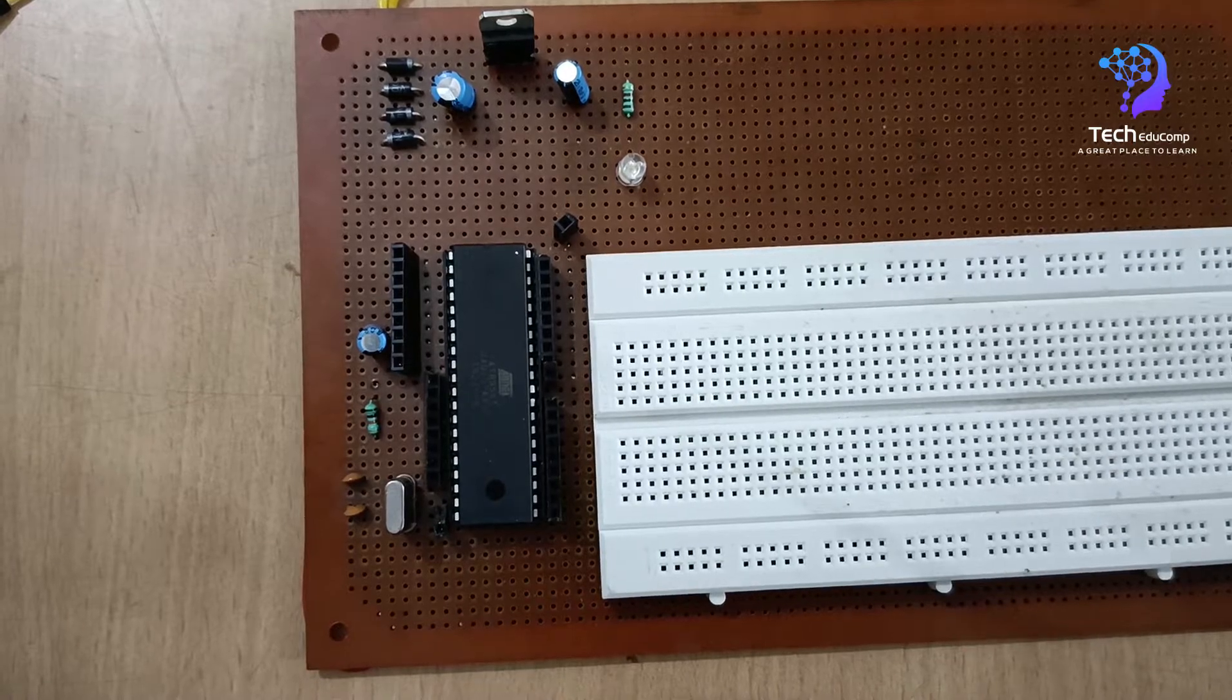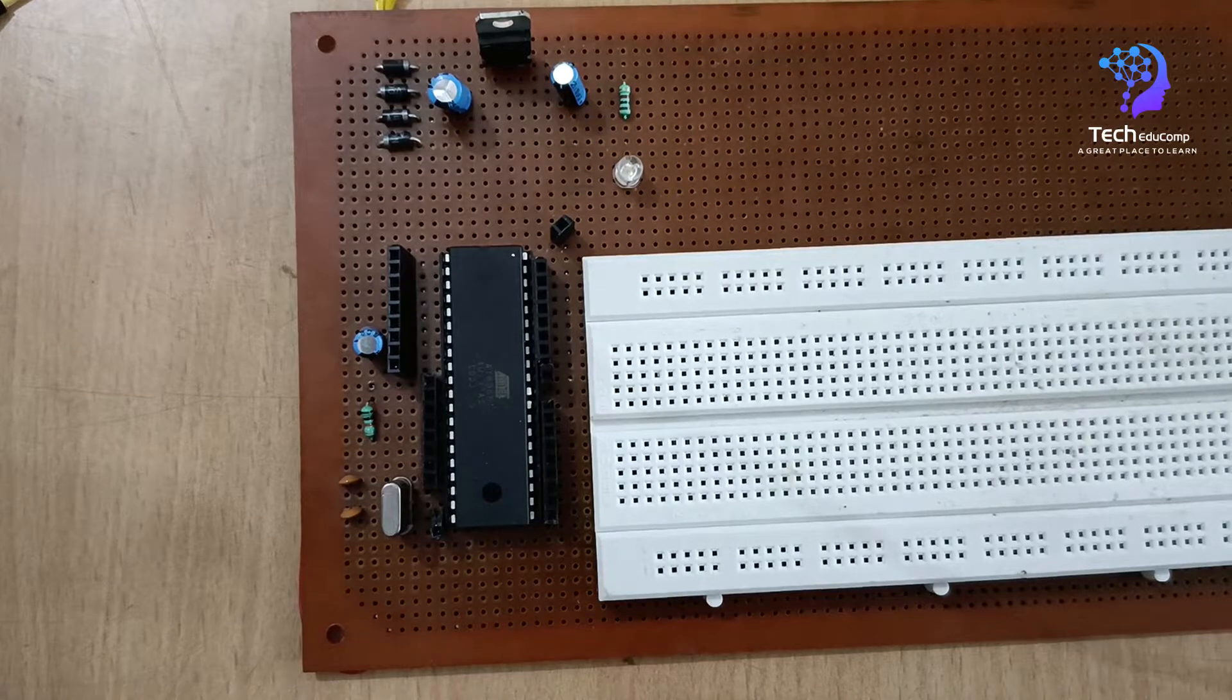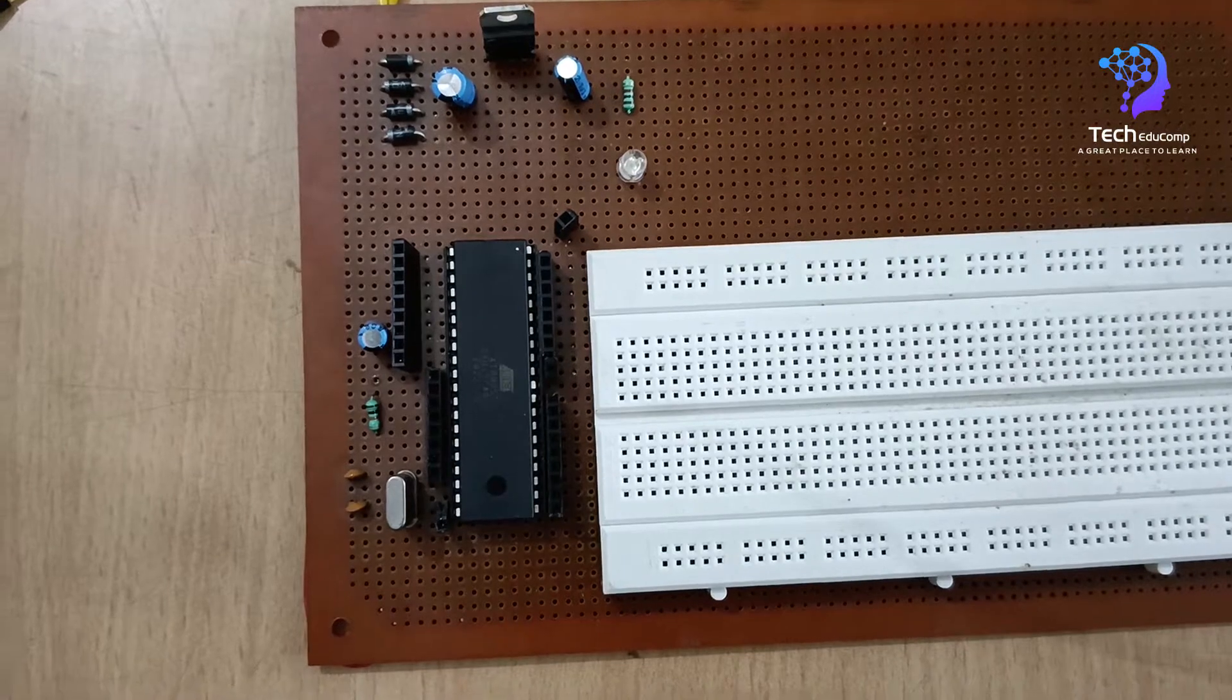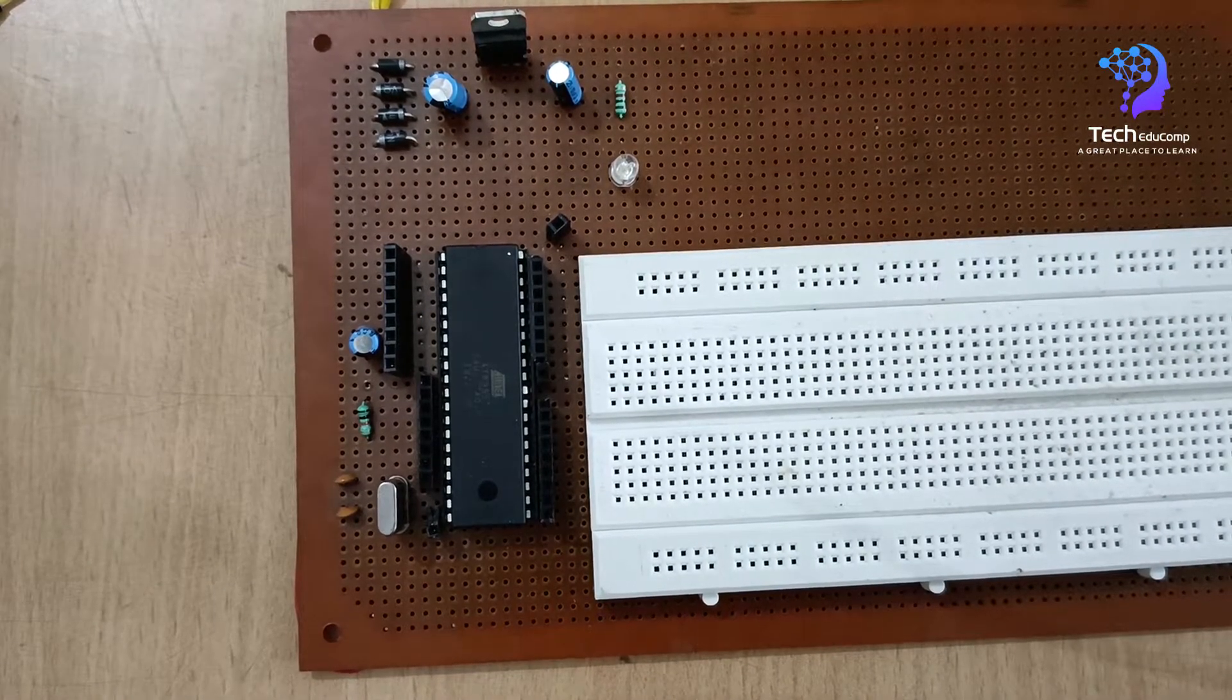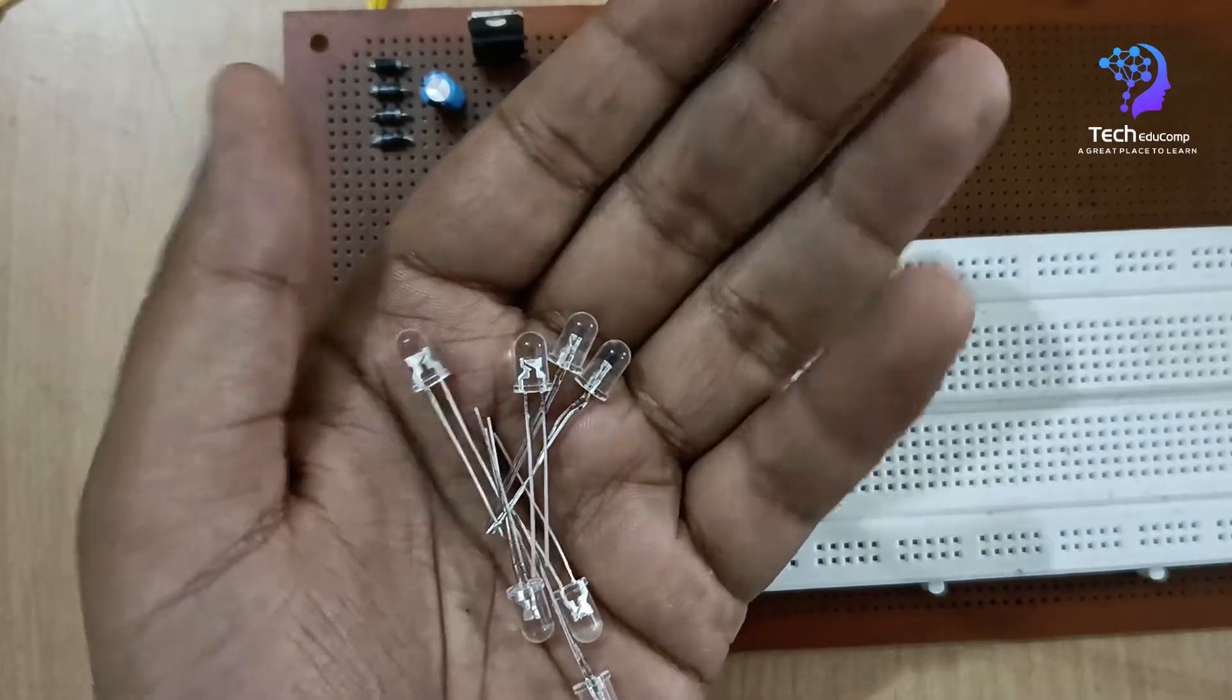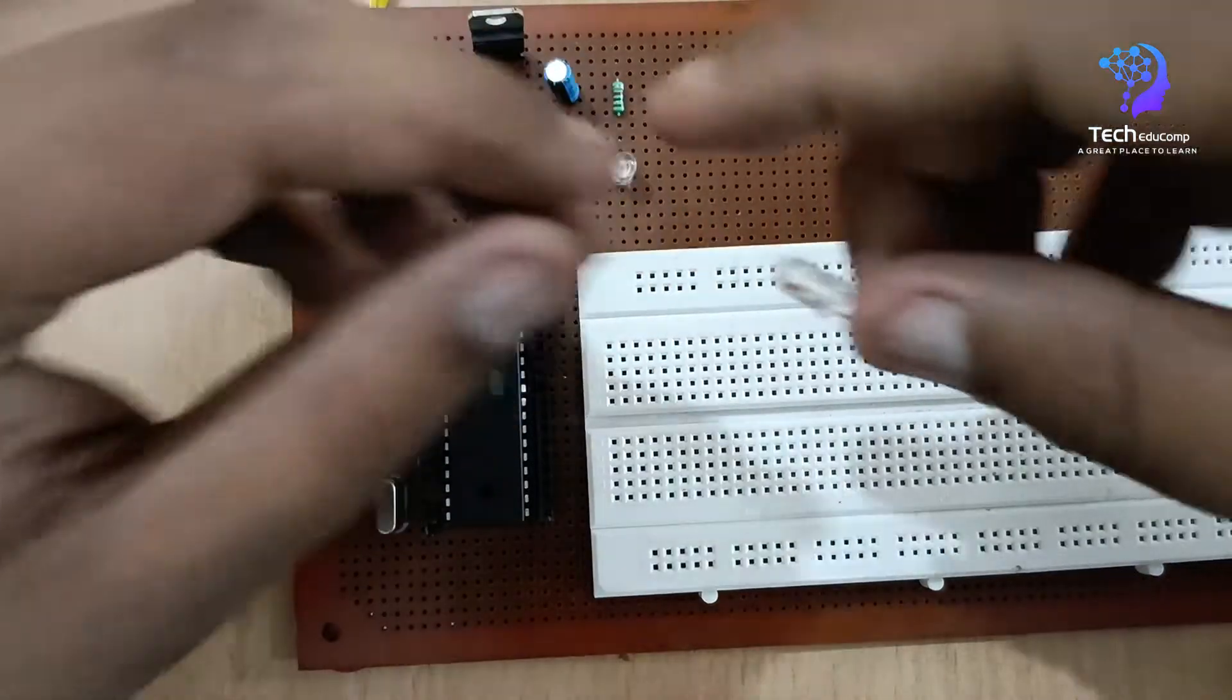So now let's begin our today's video. Here we will be seeing the hardware simulation of our previous video's LED chaser. So here I am using all the eight LEDs which will be connecting on the breadboard.